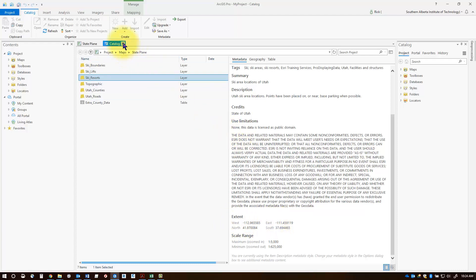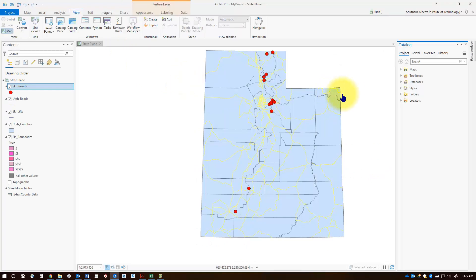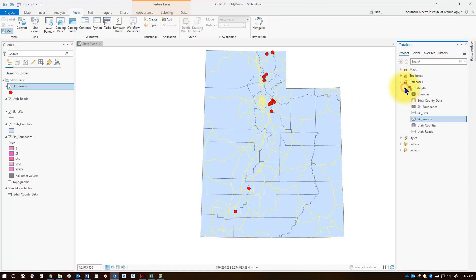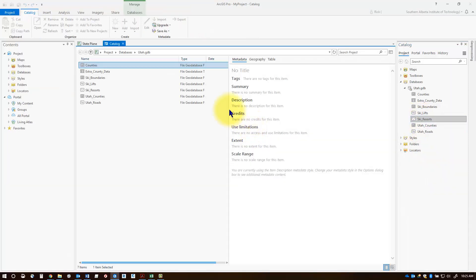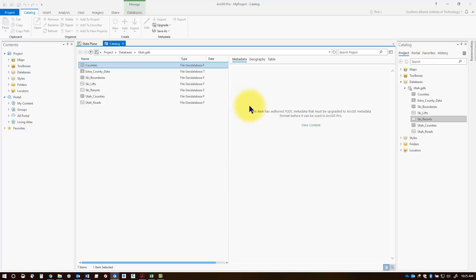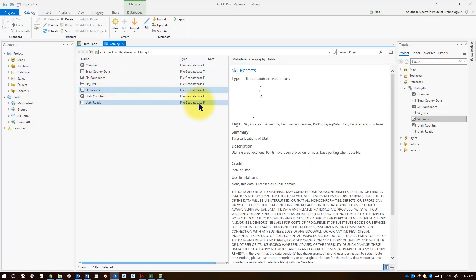Through the properties in your contents pane, you can also find metadata in your project. Go to the catalog pane, open your file geodatabase, find the feature class in question, right-click on it, and go 'view metadata' to see the same information.